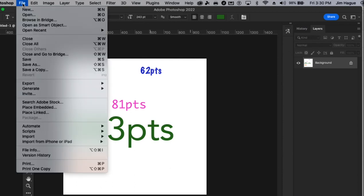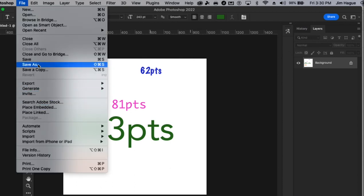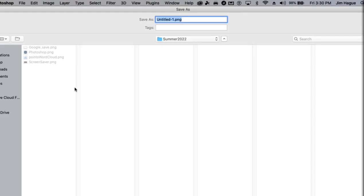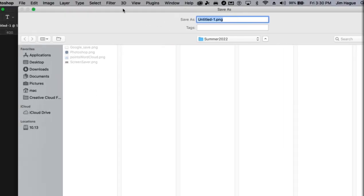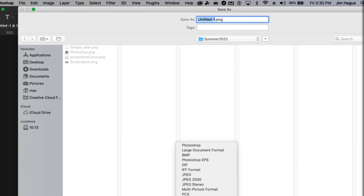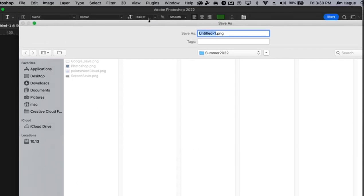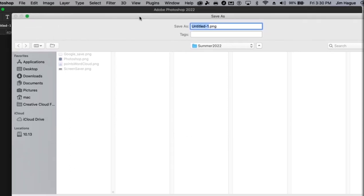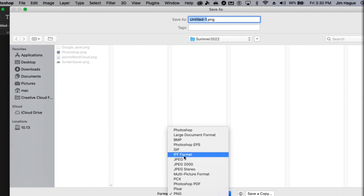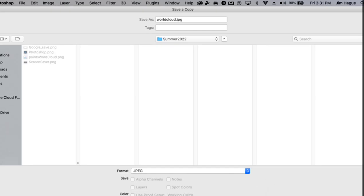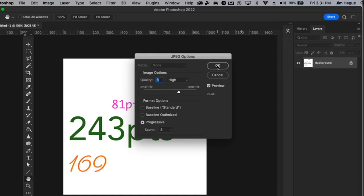Then I'm going to ask you to save it as a JPEG. So file, save as. And call it word cloud. So the first thing you want to do is change format to JPEG. And call it word cloud. And then you can save, copy. And then go ahead and upload it to your respective folder. That's all you got to do.